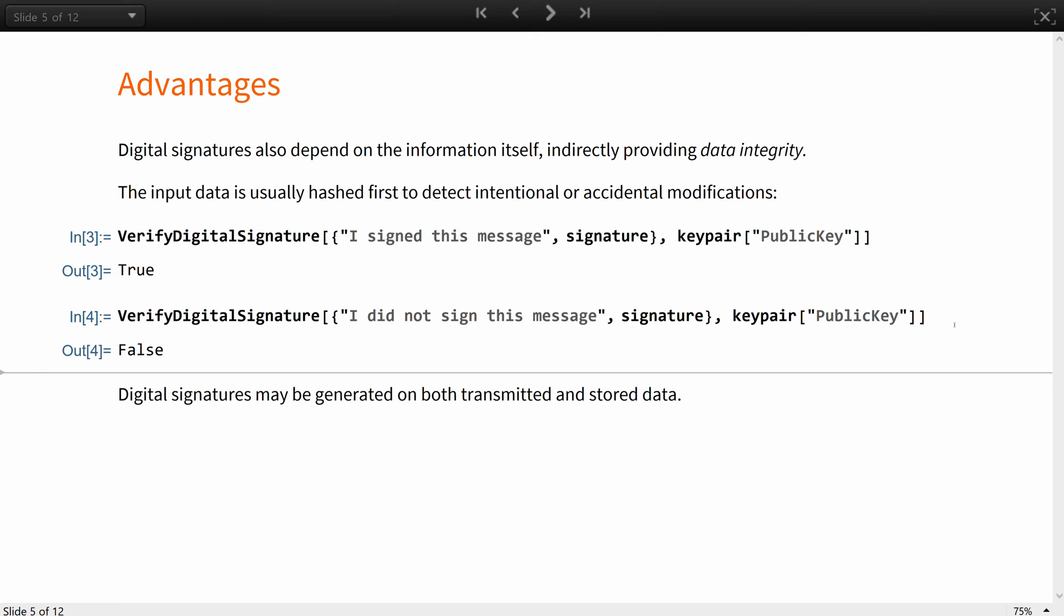Digital signatures can be generated on both the data that is transmitted or the data that is stored.